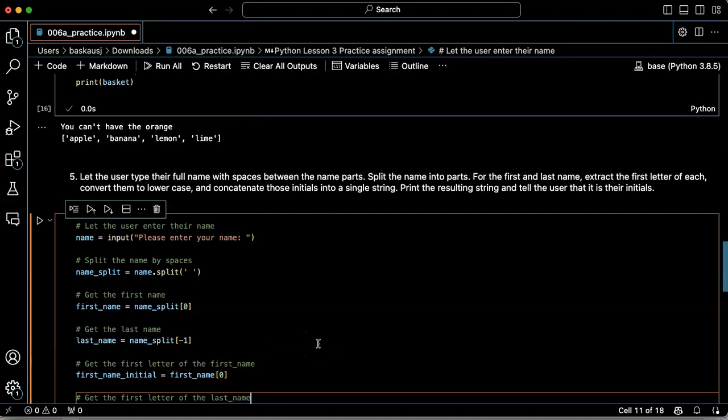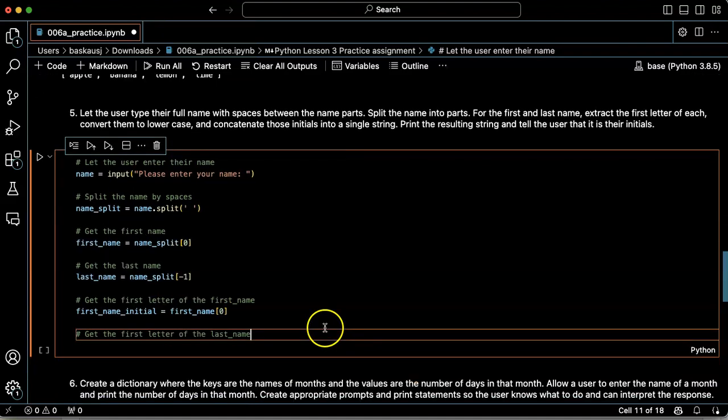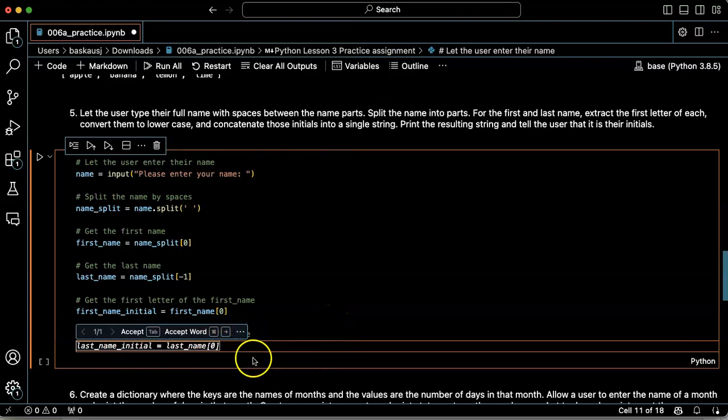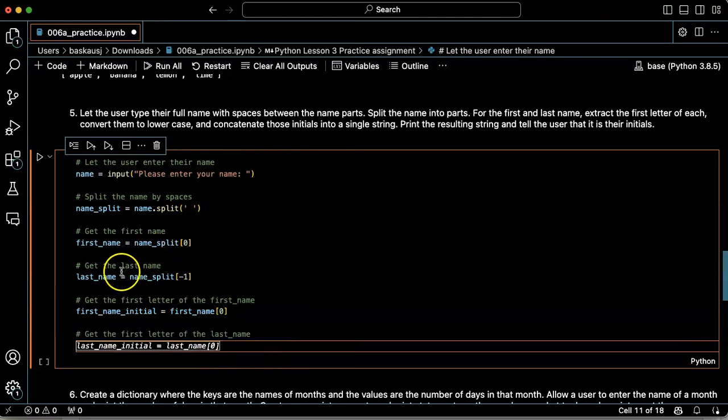Now get the first letter of the last name. Cool. That's what I want. That's the last name initial. So I'm going to go to the last name and get the first character of that.